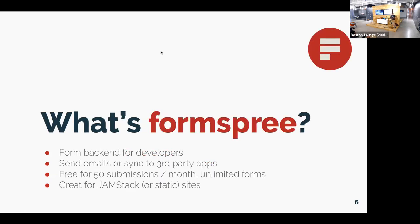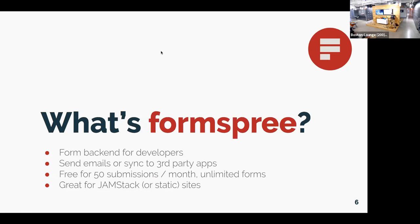What's Formspree? Formspree is a form backend for developers and also designers. Pretty much anyone who can write some HTML code can use Formspree. It allows you to send emails or sync to third-party apps like Google Sheets or MailChimp any time somebody clicks submit on a form that you create yourself and put on your website. It's free for the first 50 submissions, unlimited forms, and it's great for Jamstack or, as we used to call them, static sites, or pretty much any kind of website.